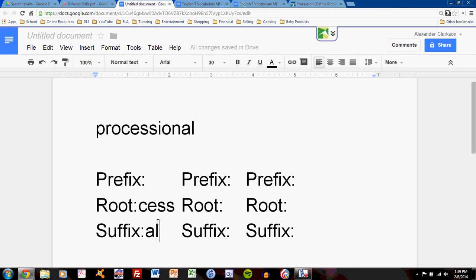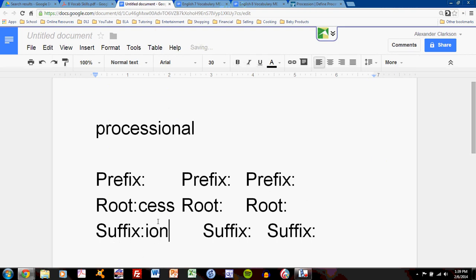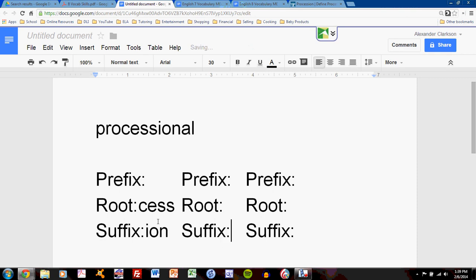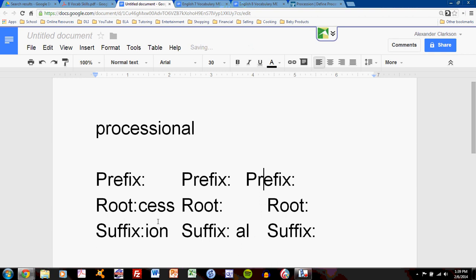So I'll take A-L out. I'll put I-O-N here and A-L here. They are two different suffixes.